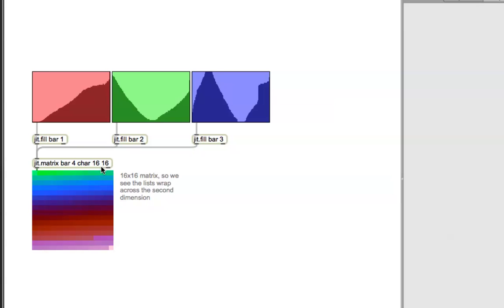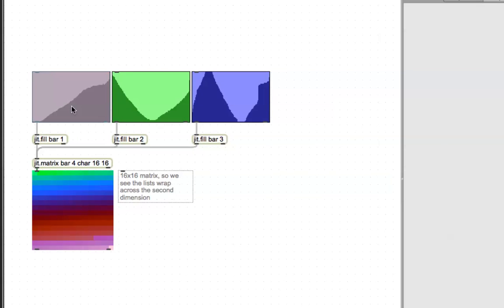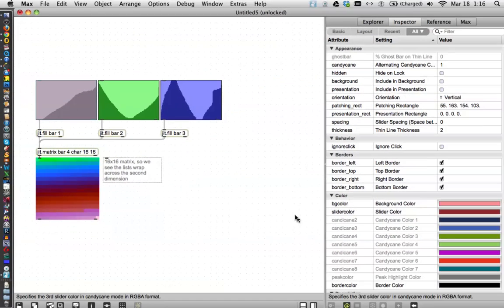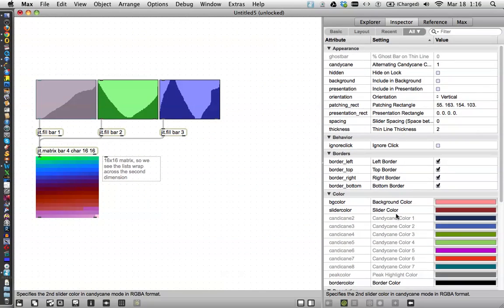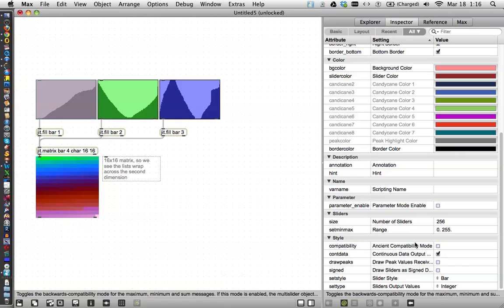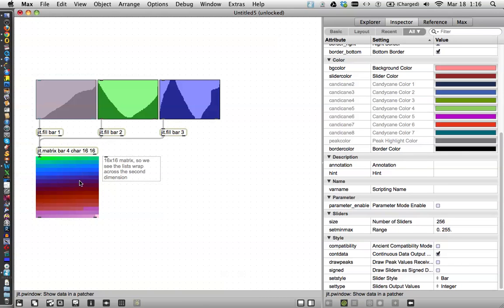And then, each one of these, you'll see, if you go on over to our, I gotta zoom out. There's no other way to do it. You'll see, yeah, 256 sliders, so they match up quite nicely.